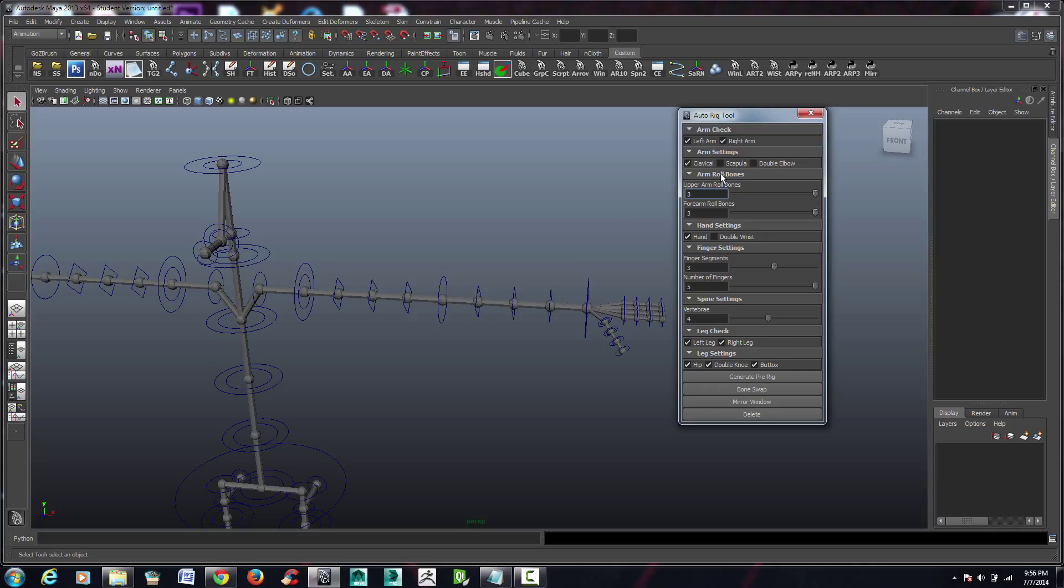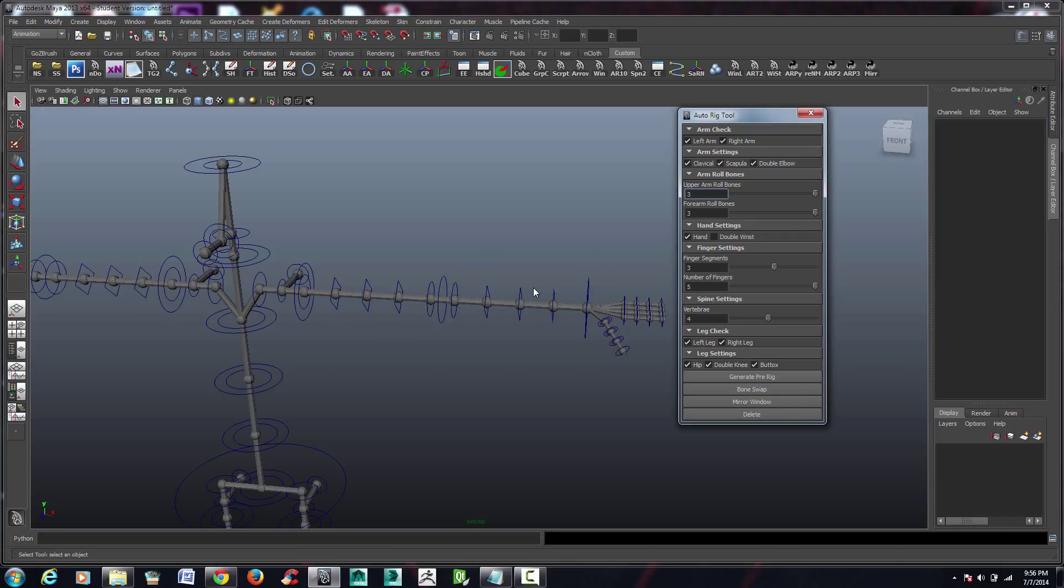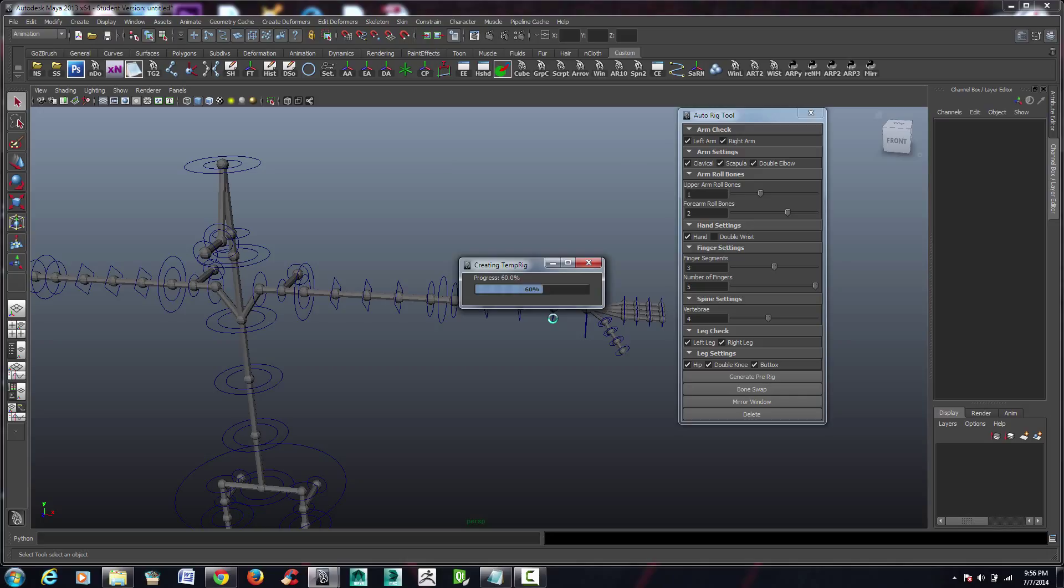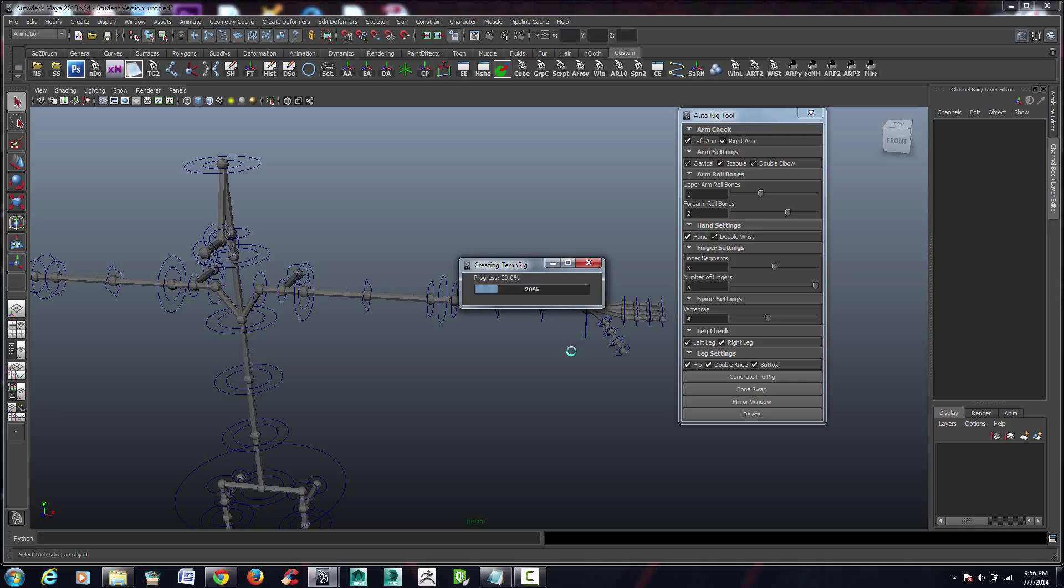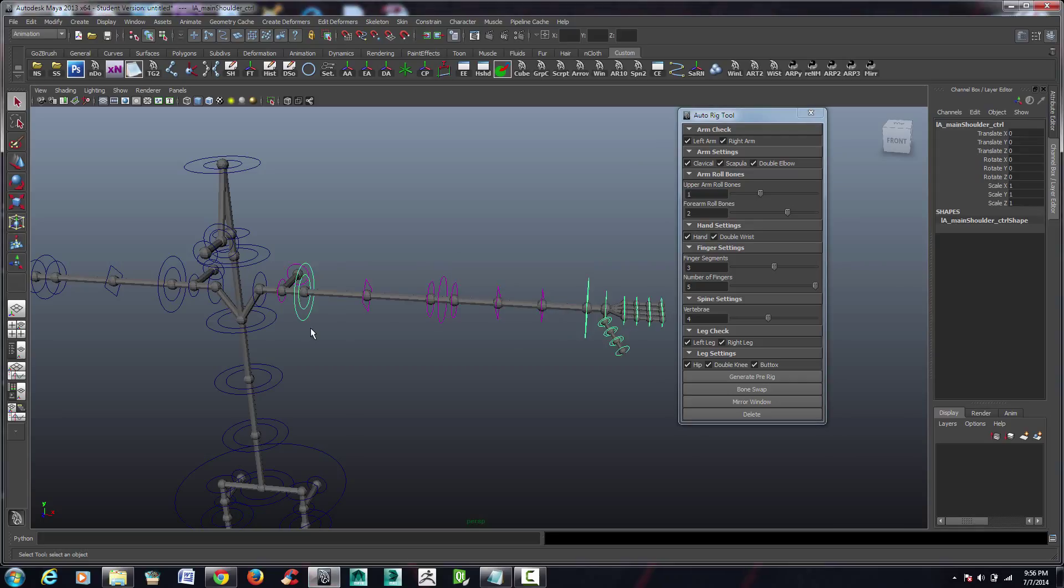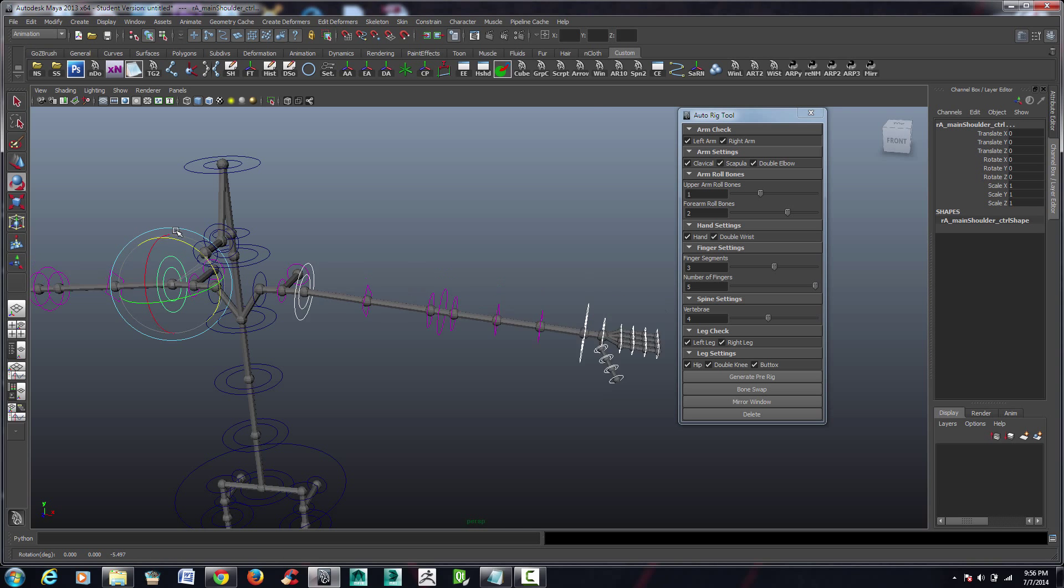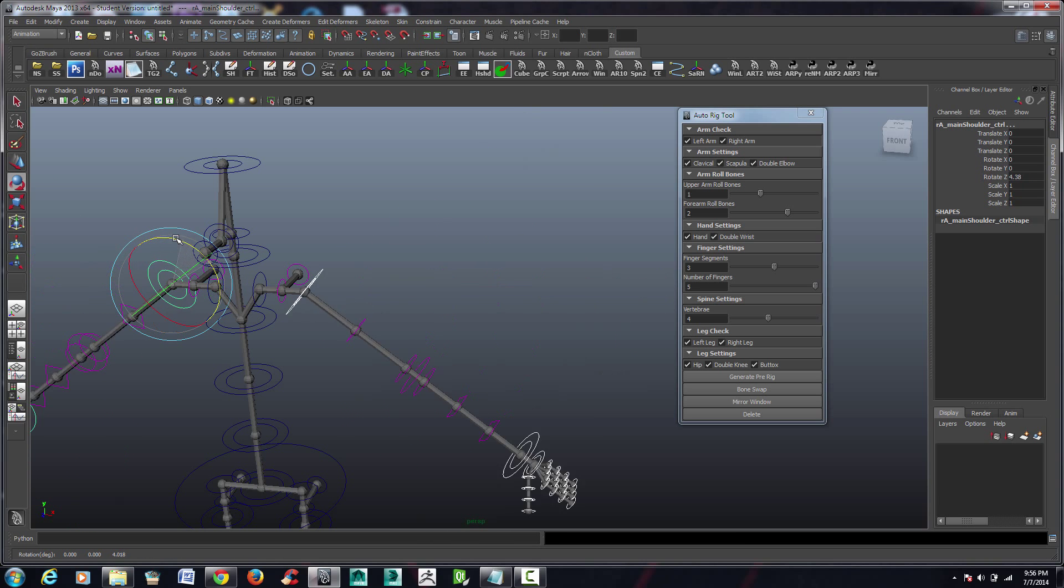So I'm going to bring that back to the way it was. I'm going to bring back all those controls there. And I'm going to take the upper arm roll bone to one, and I'm going to take this down to two just for the time being. We're going to change it a little later. Let's also give it its double wrist. So what I'm going to do is I'm going to start posing this. And as you can see, the controls are completely mirrorable.